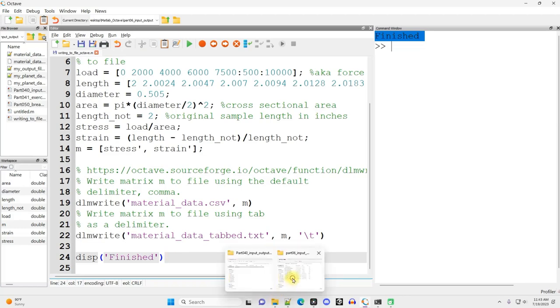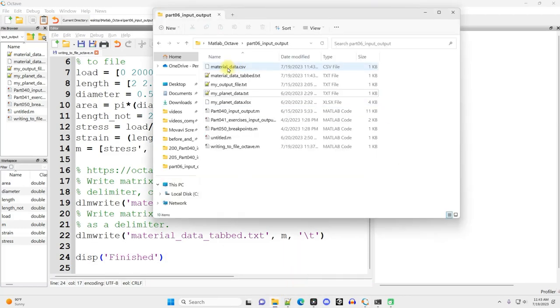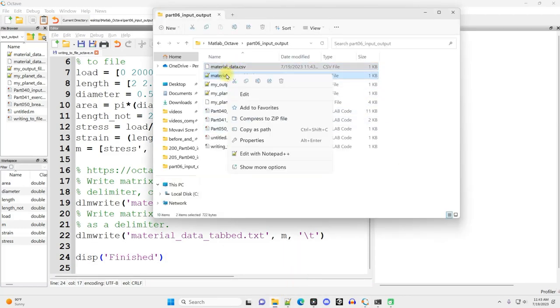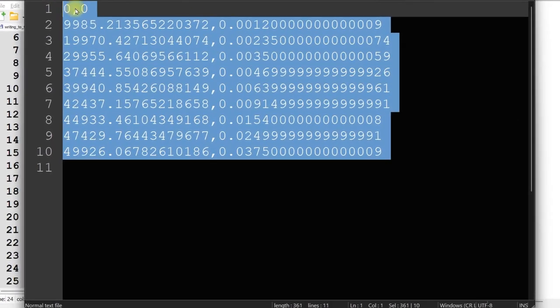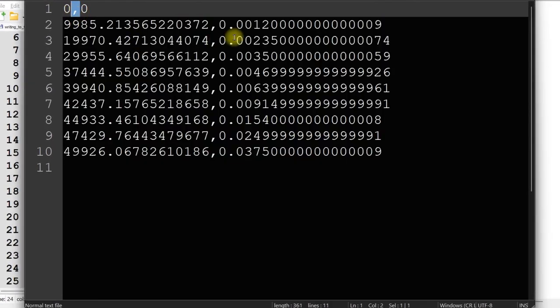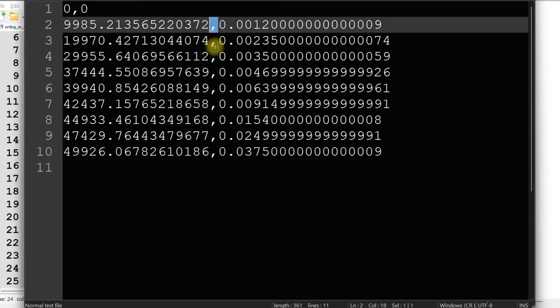And then I'll go open that file, and I got materialdata.csv and tab. I'm going to open both of those up in Notepad++. You can also open them in Notepad. That's just fine. And here's the comma-separated data. You can see the commas right there.